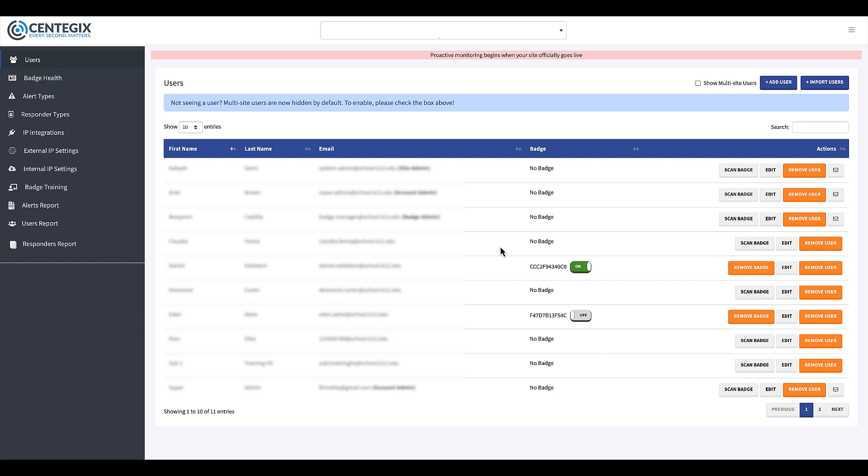To assign a badge to a user, click in the search field on the right side of the screen and enter the name of who you're looking for. If you can't find the user when entering their name, check the box next to Show Multisite Users.